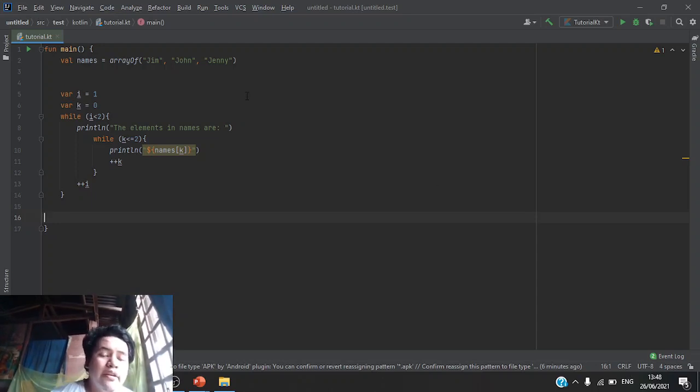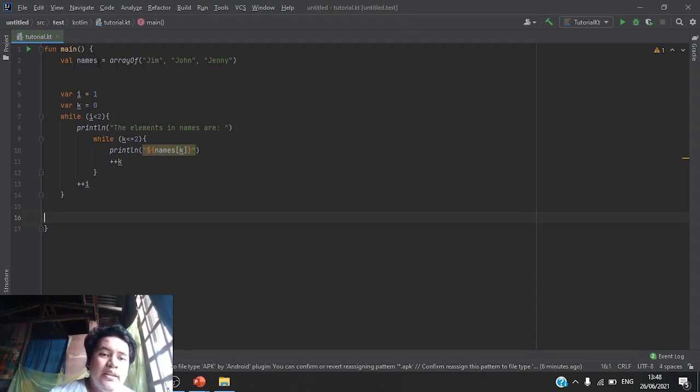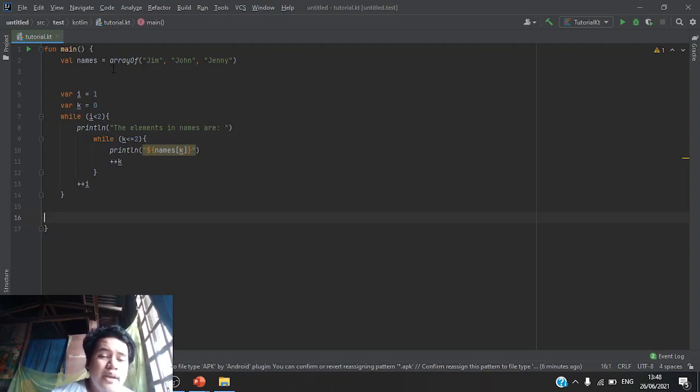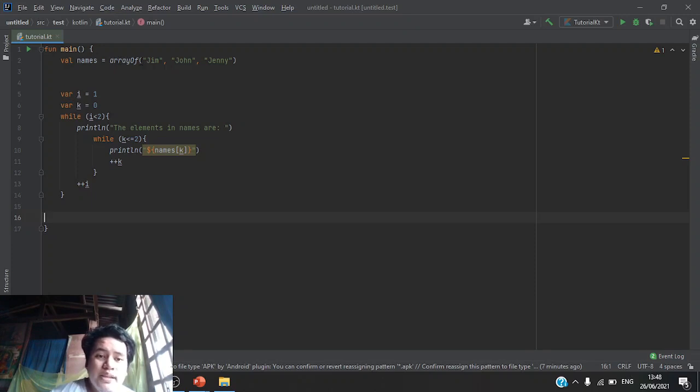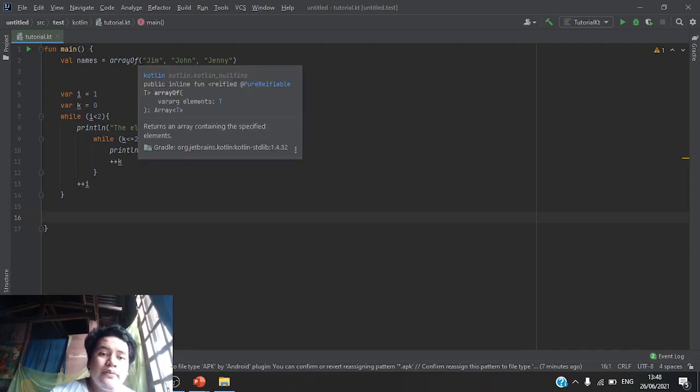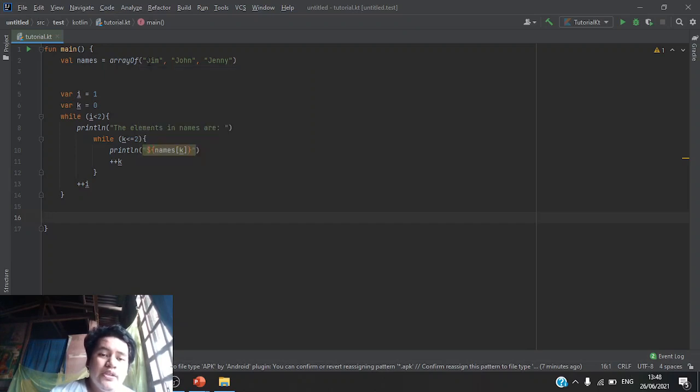So, we will declare a variable called names and instead of using literals, we will make a function call which is arrayOf. The inside of the parentheses will be our values which is Jim, John and Jenny.